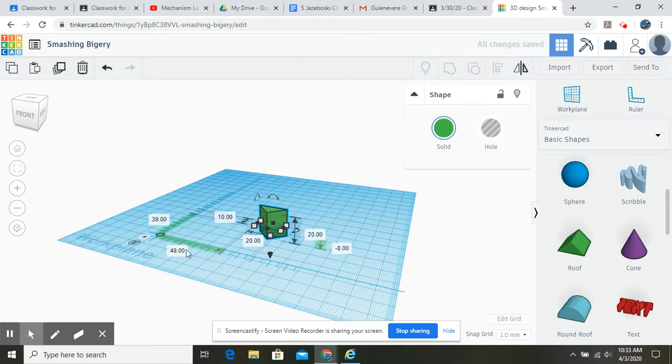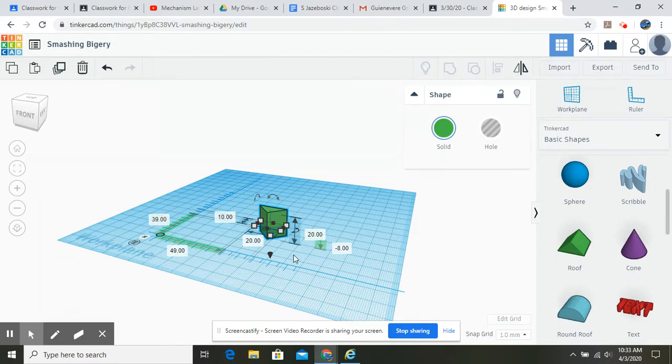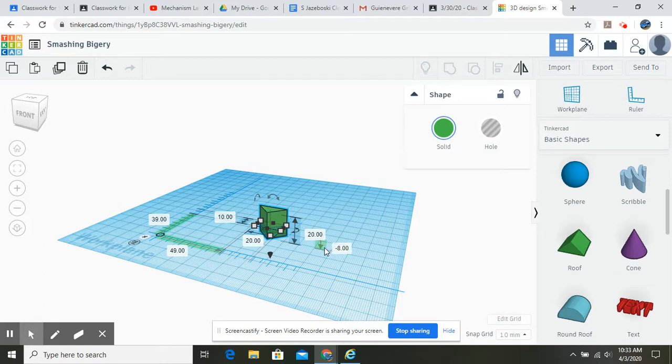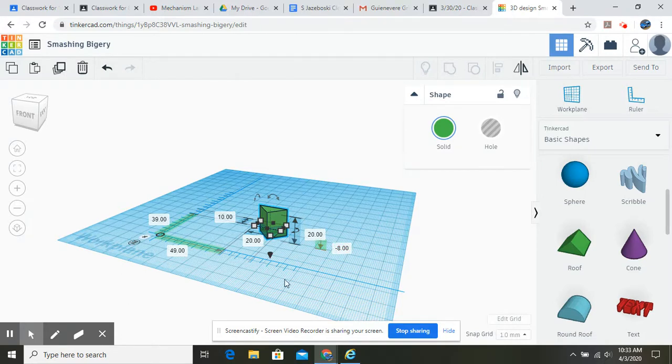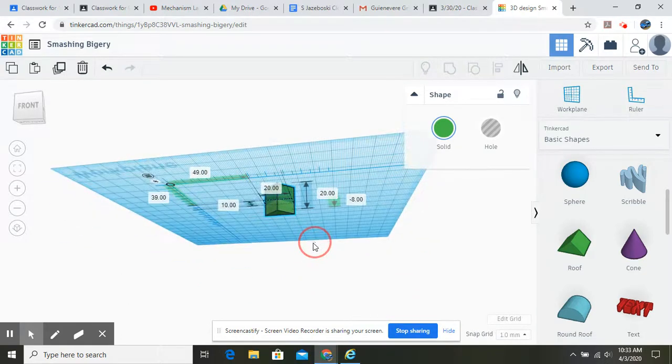Here's our X dimension. It's right now 49 millimeters. Here's our Y dimension. That's 39 millimeters. And here's our Z dimension right here. And that's saying that it's negative eight. It is eight millimeters down from the work plane, as you can see again.